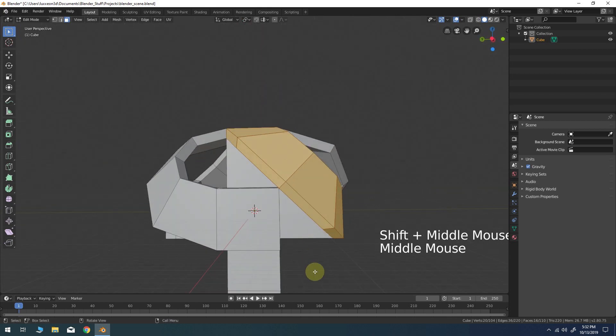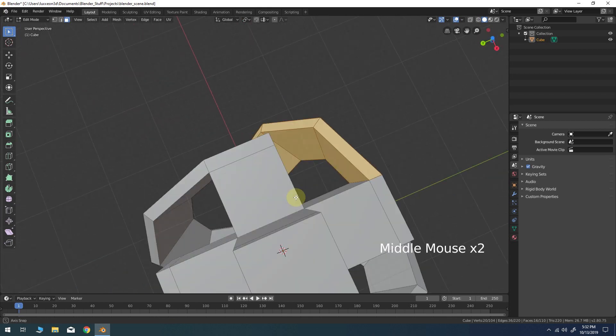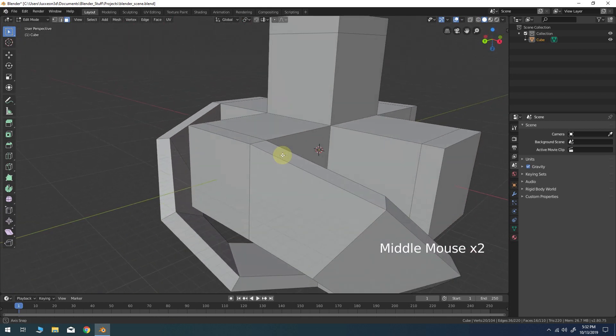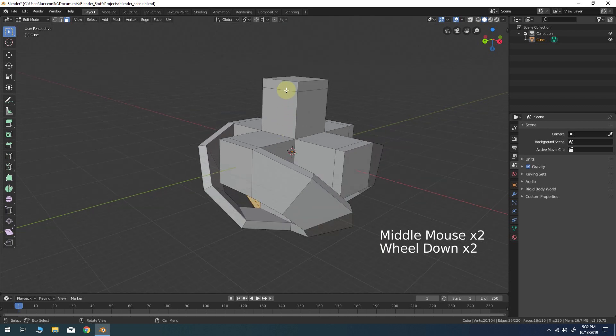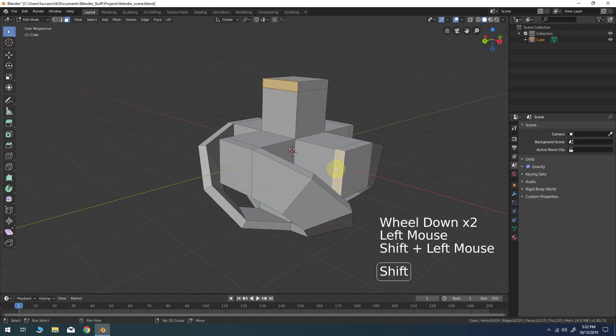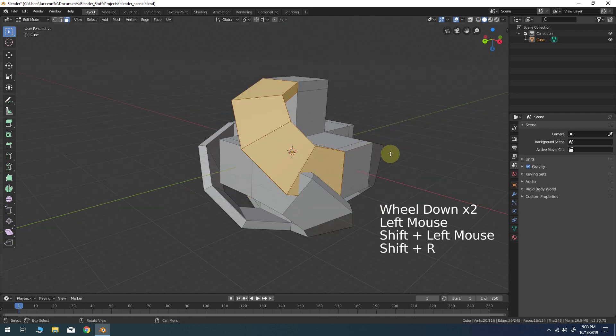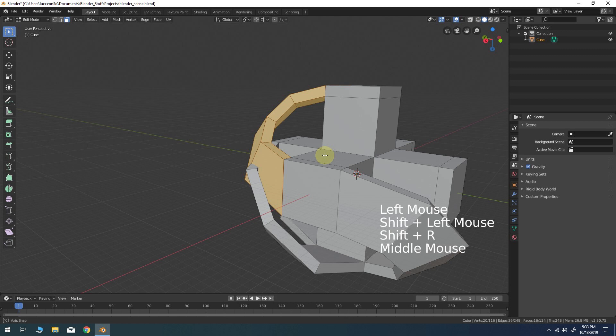Now rotate the model 180 degrees. Continue using SHIFT-R to create bridges between the faces along the bottom of the model as shown.